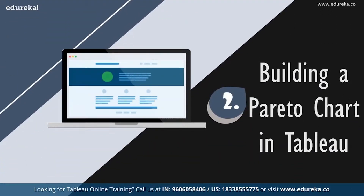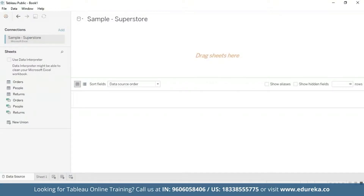We are going to go straight to our Tableau desktop. I'm going to be sticking with the quality control scenario, and this session will be using the sample Superstore which is already available to you on your Tableau desktop. We shall use the data set to look at which product subcategories contribute the most returned items.